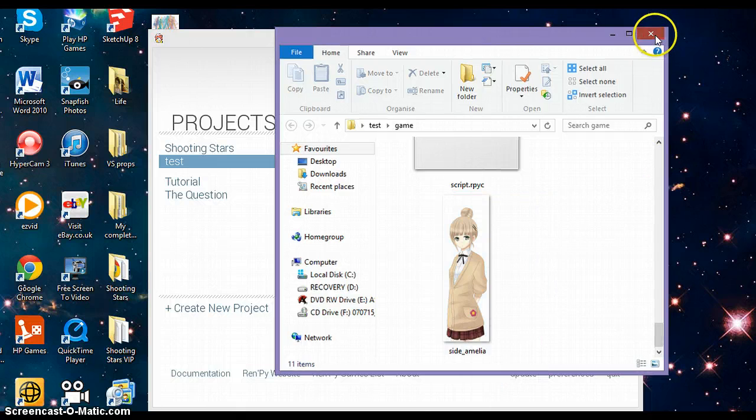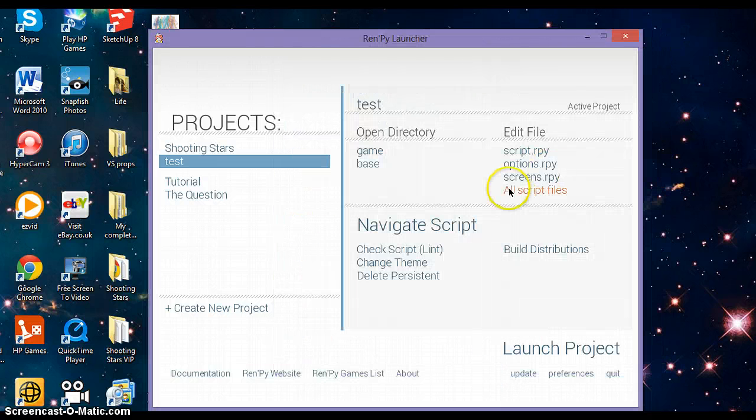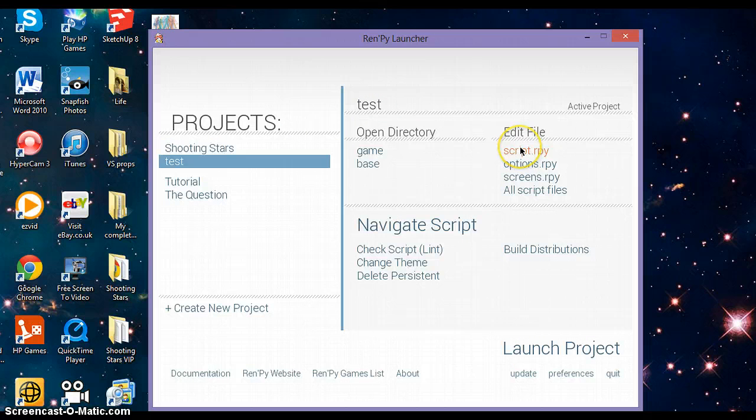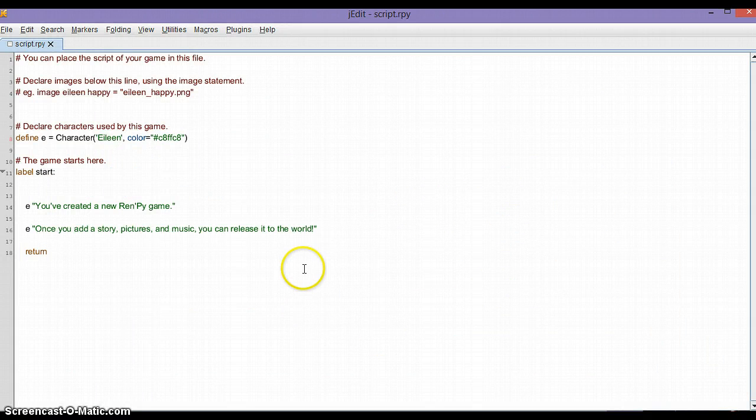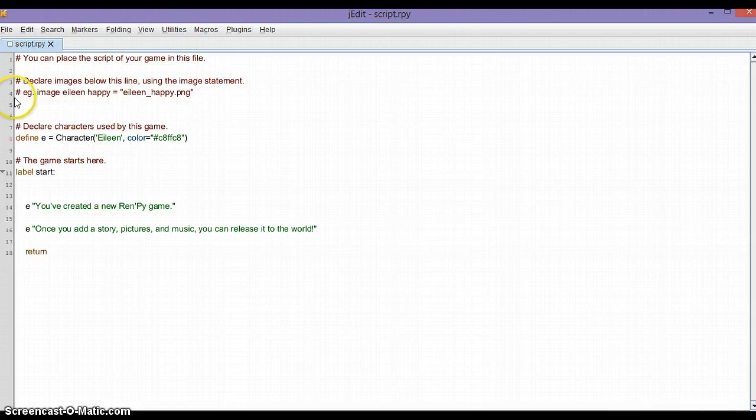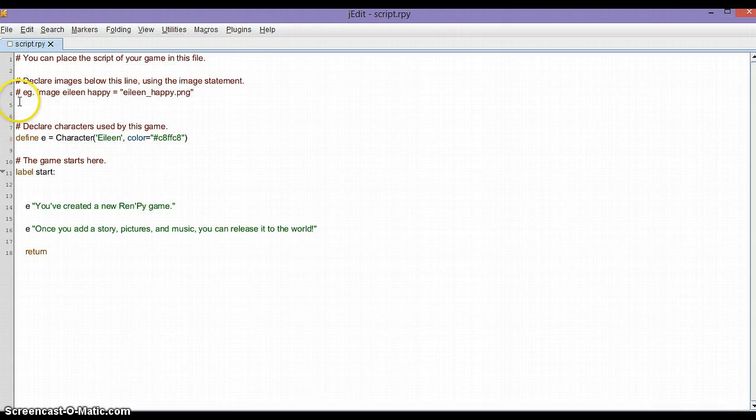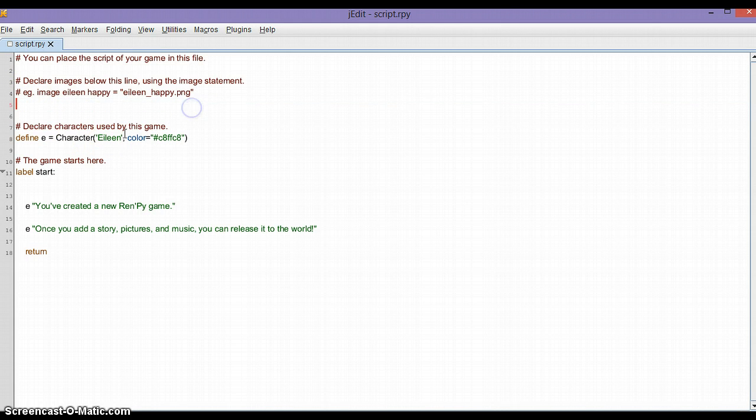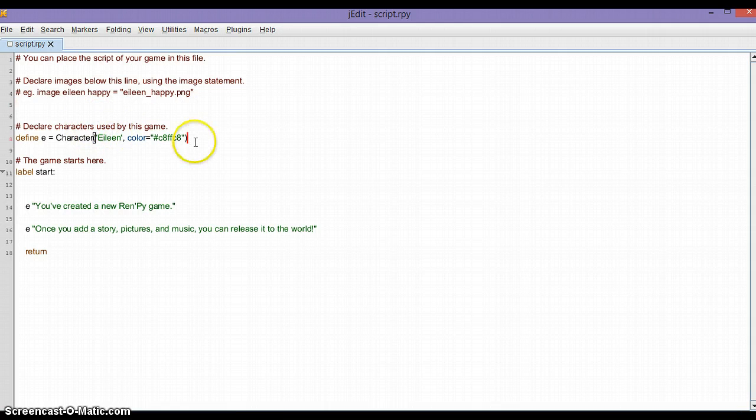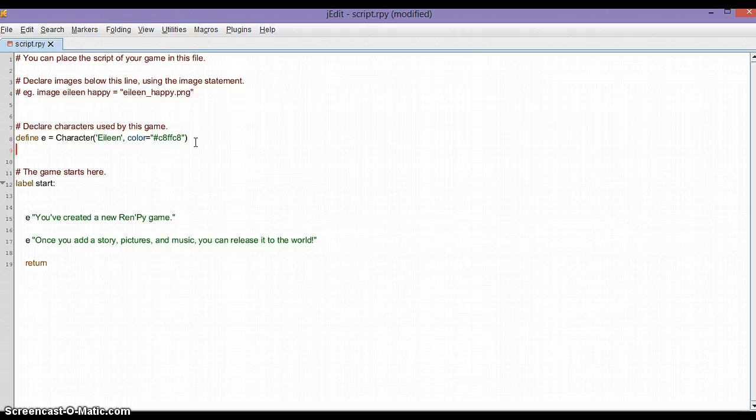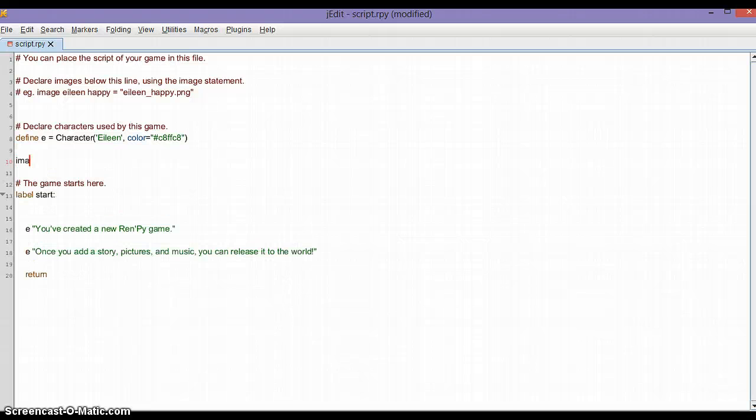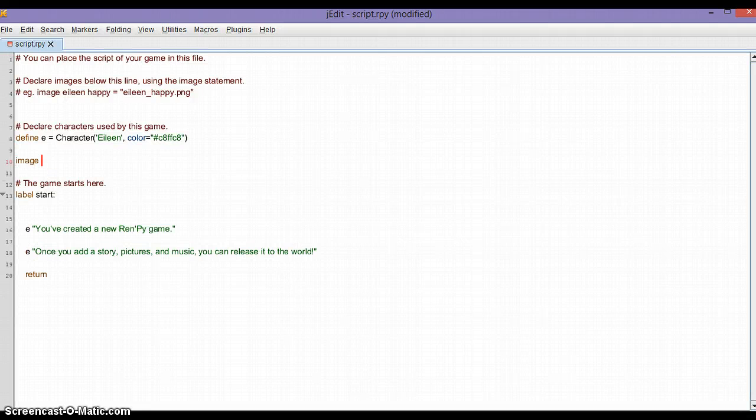Let's close this, we don't need it anymore. Now go to the script. You do not declare images under this section. You're going to the section where it says 'define' or 'declare characters used by this game', and then you write down 'image'.